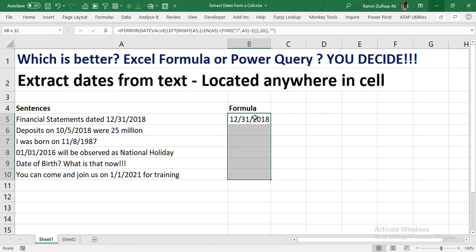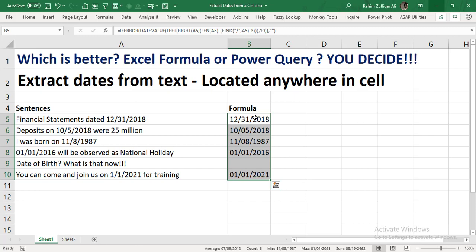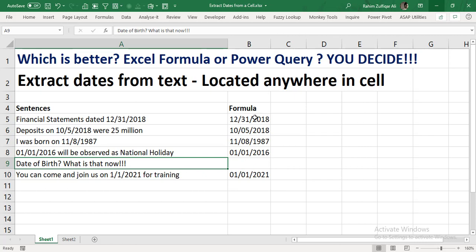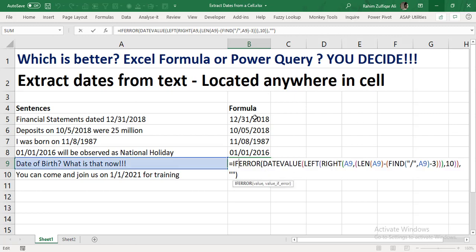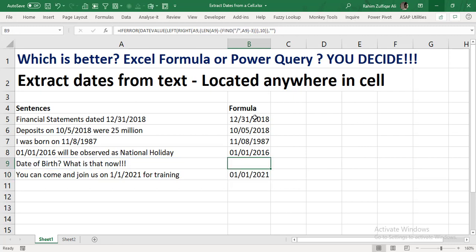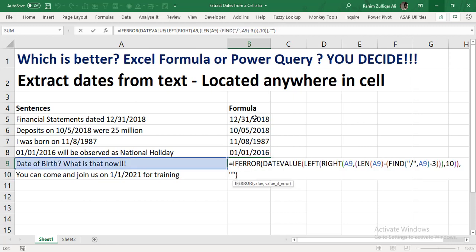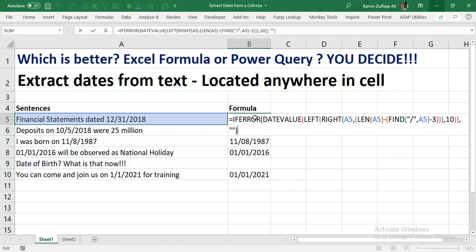When I press Enter the result appears, and now I'll press Ctrl+D to copy and paste results downward. You can see that for a sentence like 'date of birth question mark' there is no date available, so no date is fetched — that's the IFERROR at work. Without IFERROR it would generate an error for sentences with no date, but now it's not generating any error. You can see the length of this particular formula, and if you're a very experienced Excel user you might be capable of creating these complex formulas on the first attempt.